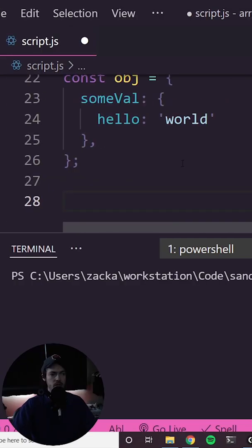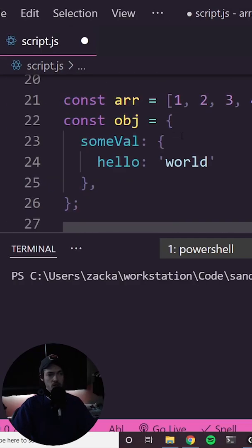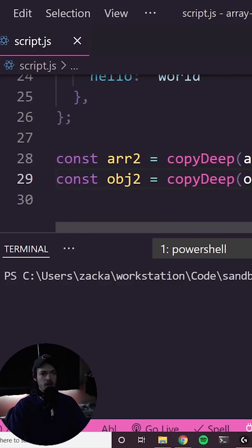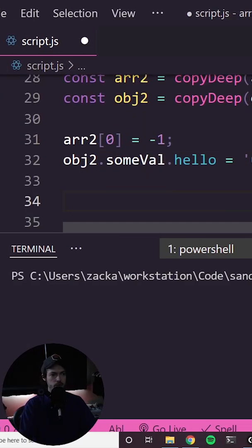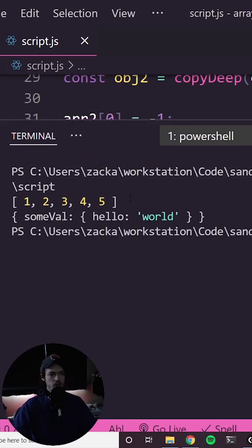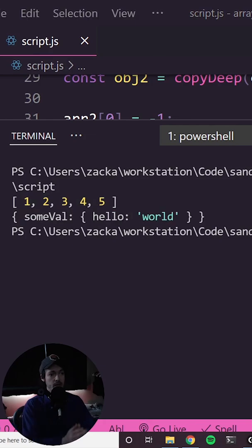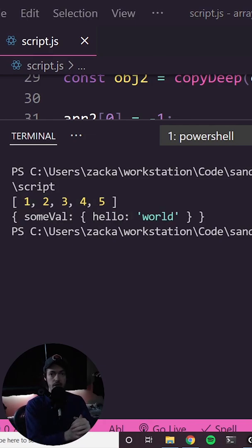But this time I'm going to use the function we just wrote. Then let's reassign values in the copies and then log the originals. And as you can see, they retained their original values. That is the difference between shallow and deep cloning objects.